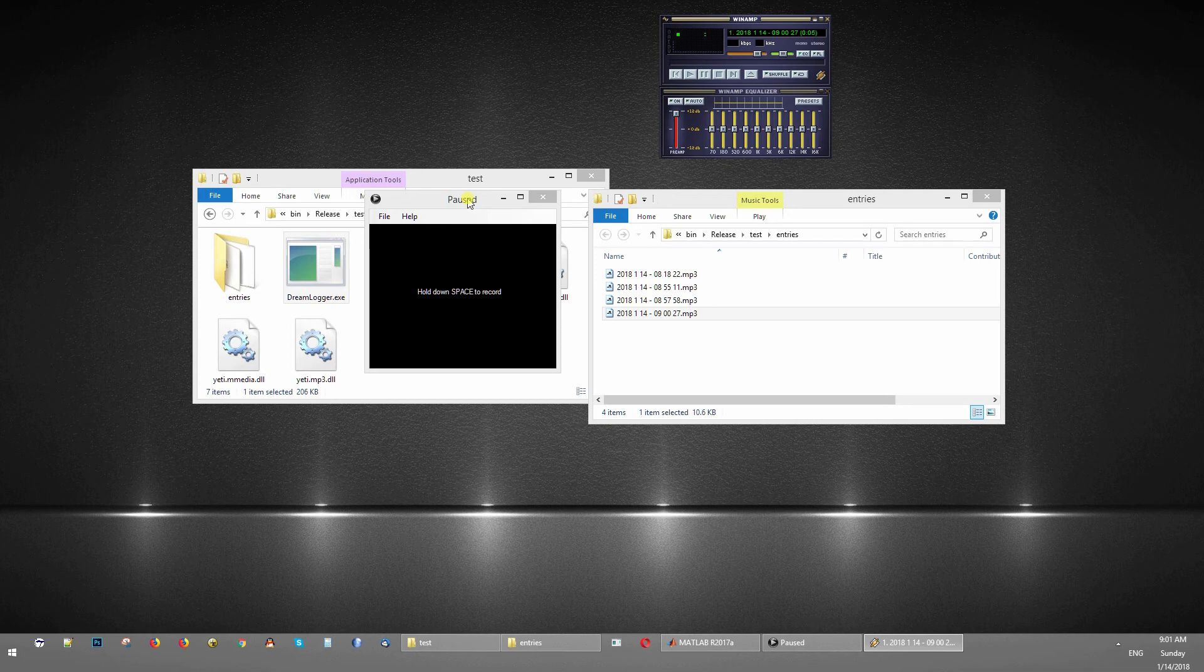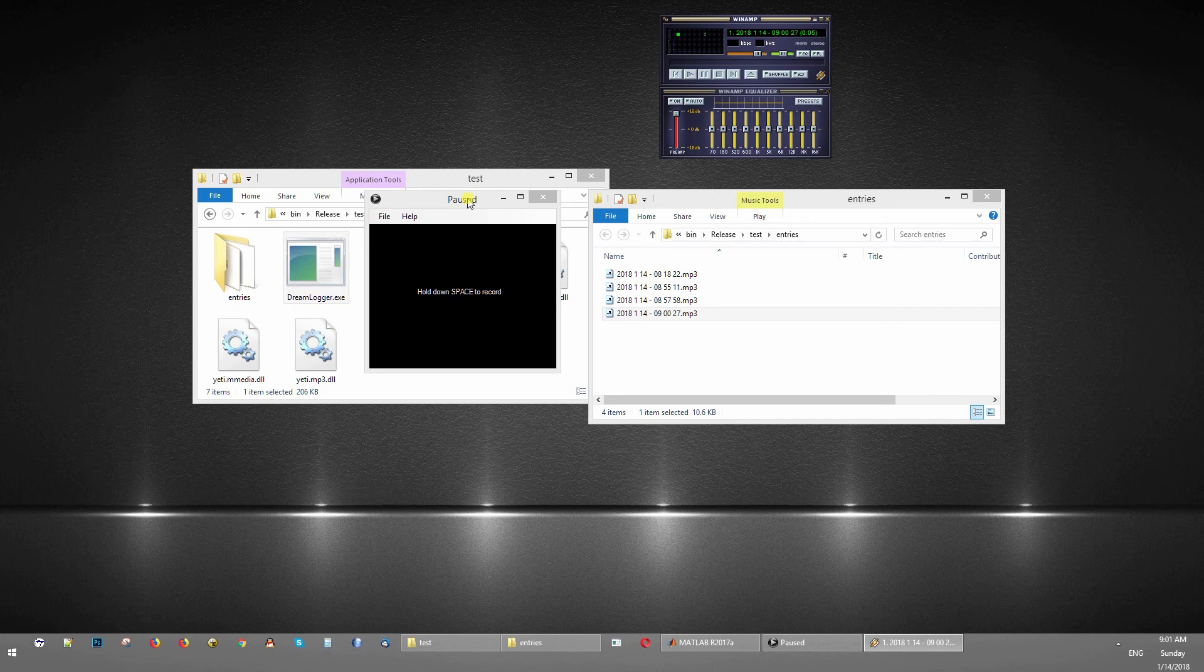So that's it. This is the Dream Logger software. Let me know if it's of any use. Feel free to comment.